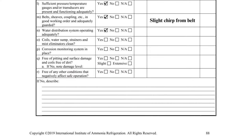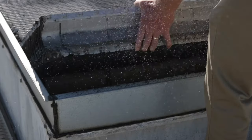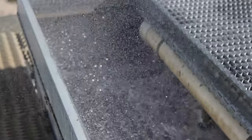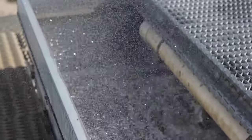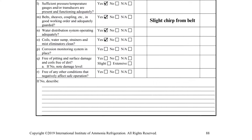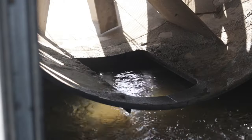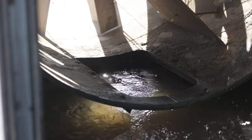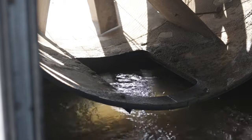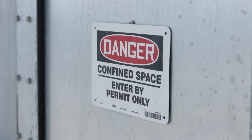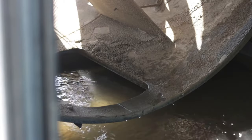Item N asks if the condenser's water distribution system is operating adequately. One way to do this is by lifting the mist eliminator while the condenser is in operation to ensure the flow pattern is correct. Item O asks if the condenser's coils, water sump, strainers, and mist eliminators are clean. The inspector will be required to open the access door to complete this inspection. It is important to note that the condenser's sump can sometimes be classified as a confined space, so adherence to the company's safe work practices is required. The coil and sump on this condenser are in excellent condition.